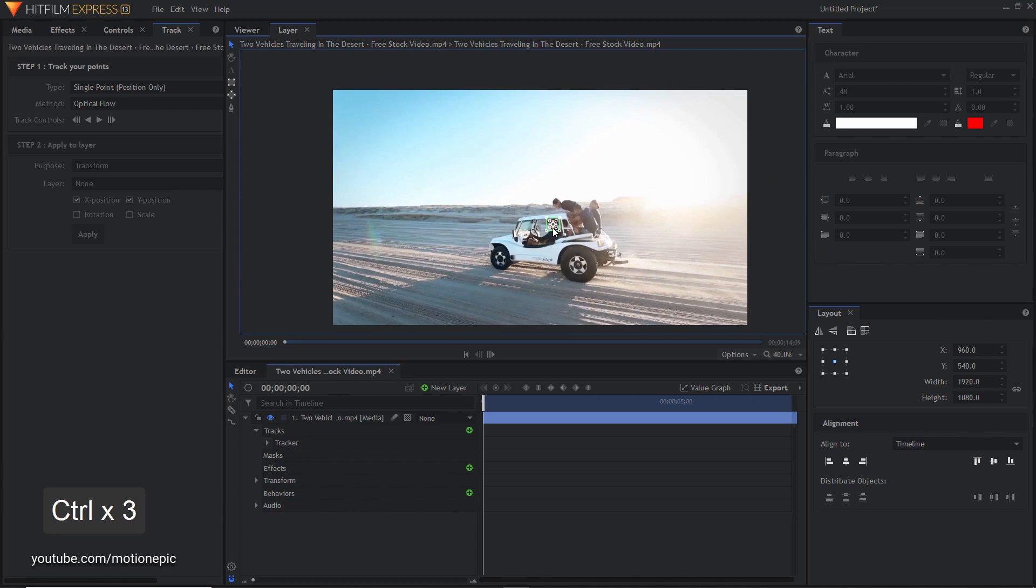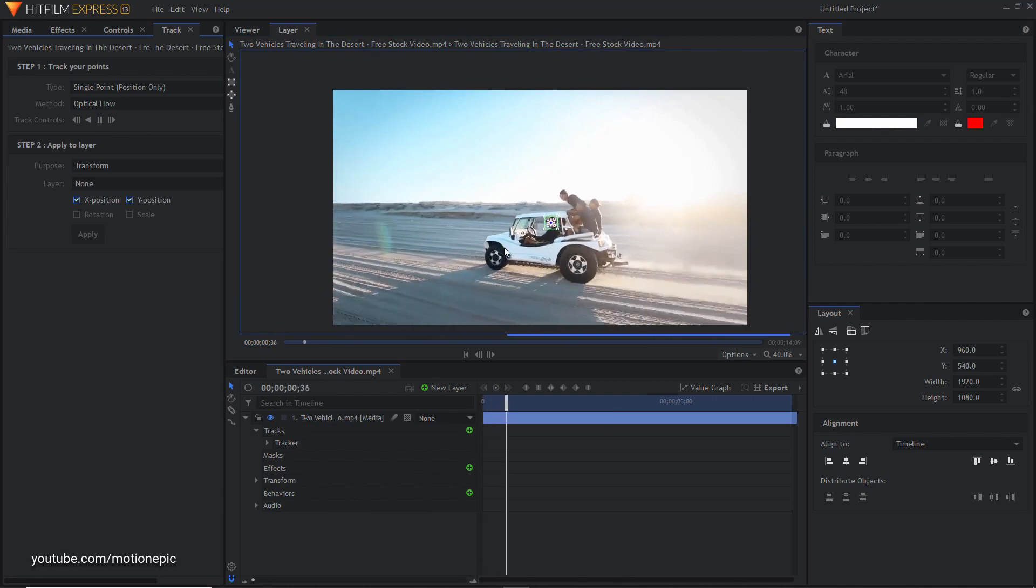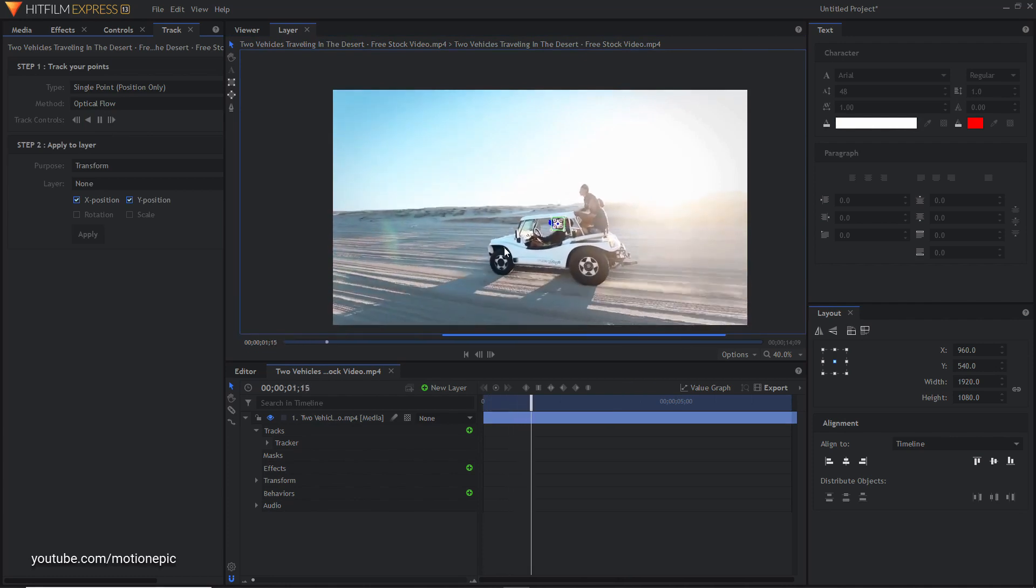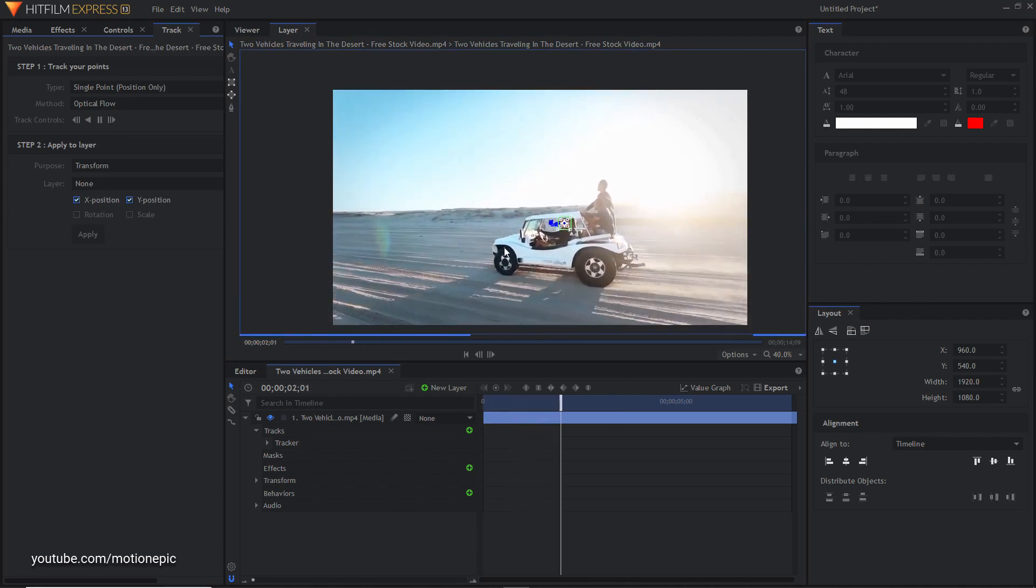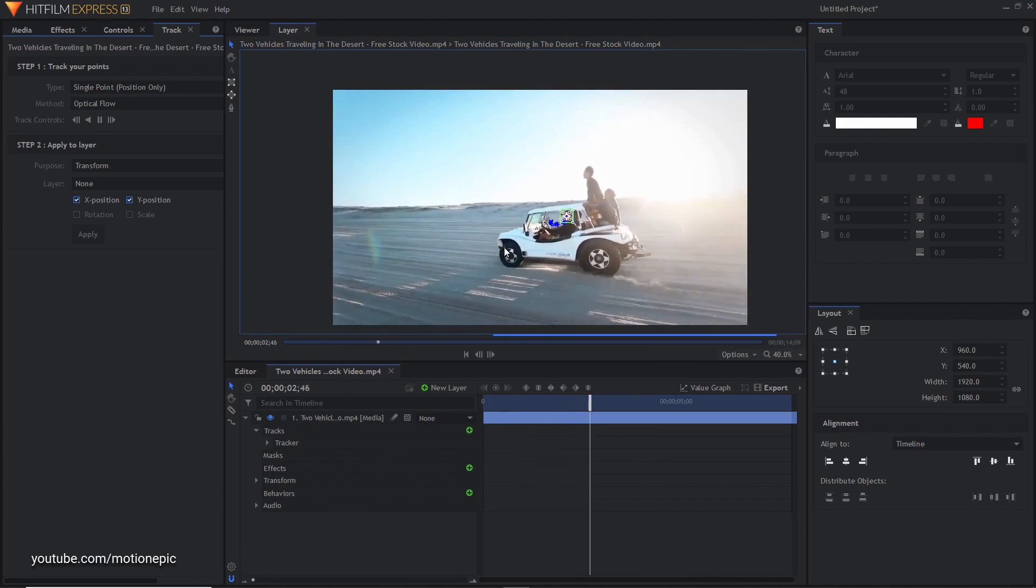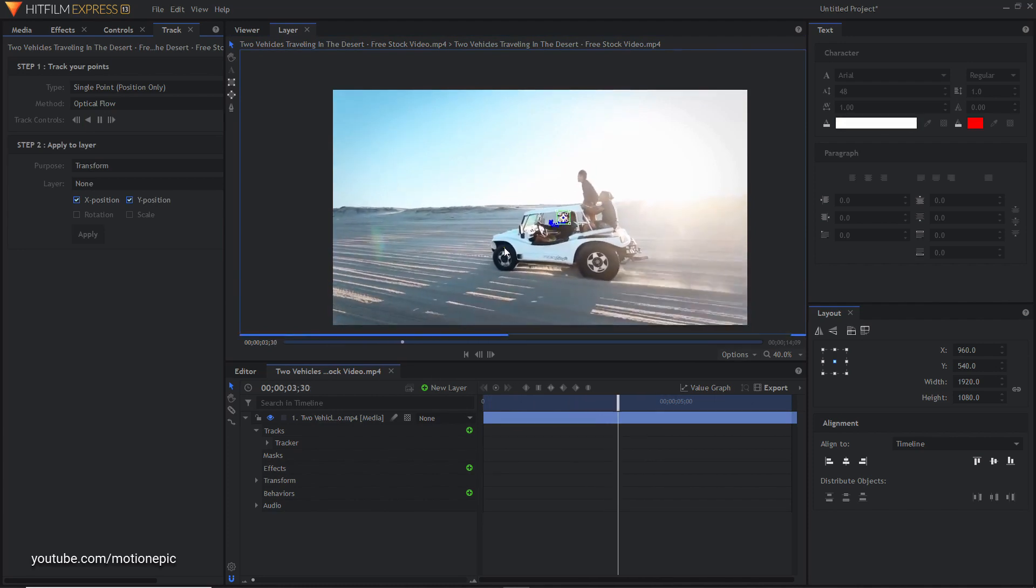Our lockdown stabilization will affect this area, this box right over here. Once you do that you just have to click on the drag forward button. Just click on that and HitFilm will automatically start creating keyframes for you, so just have to wait for it to finish.